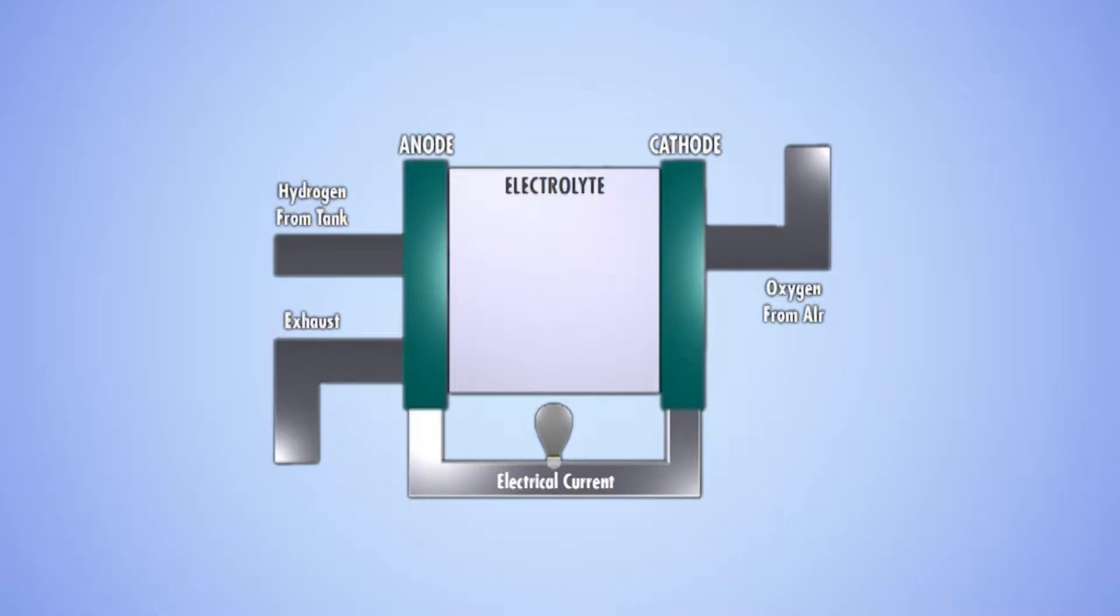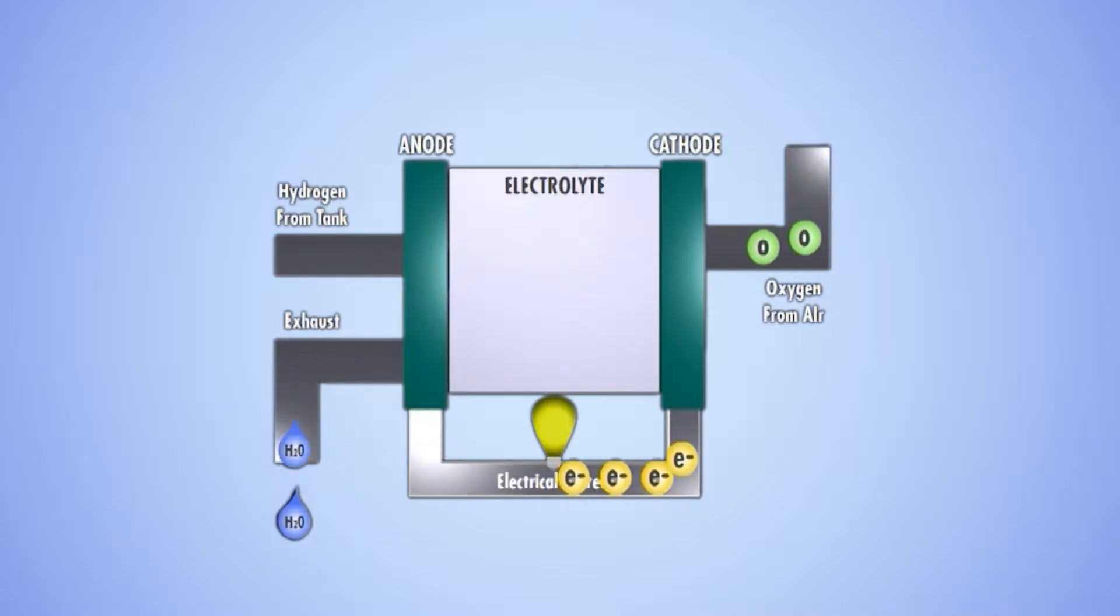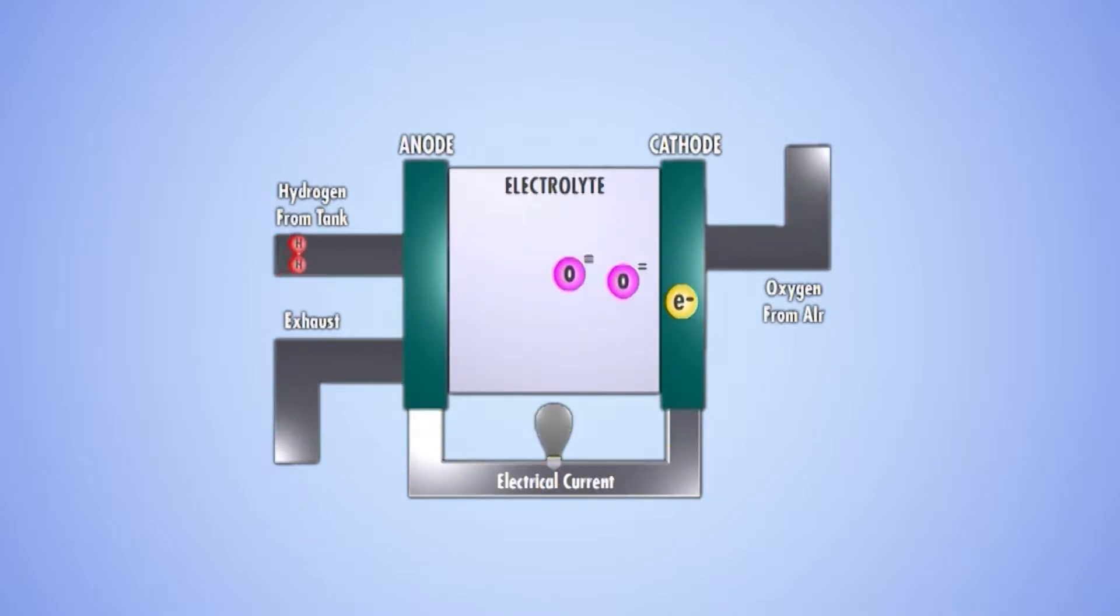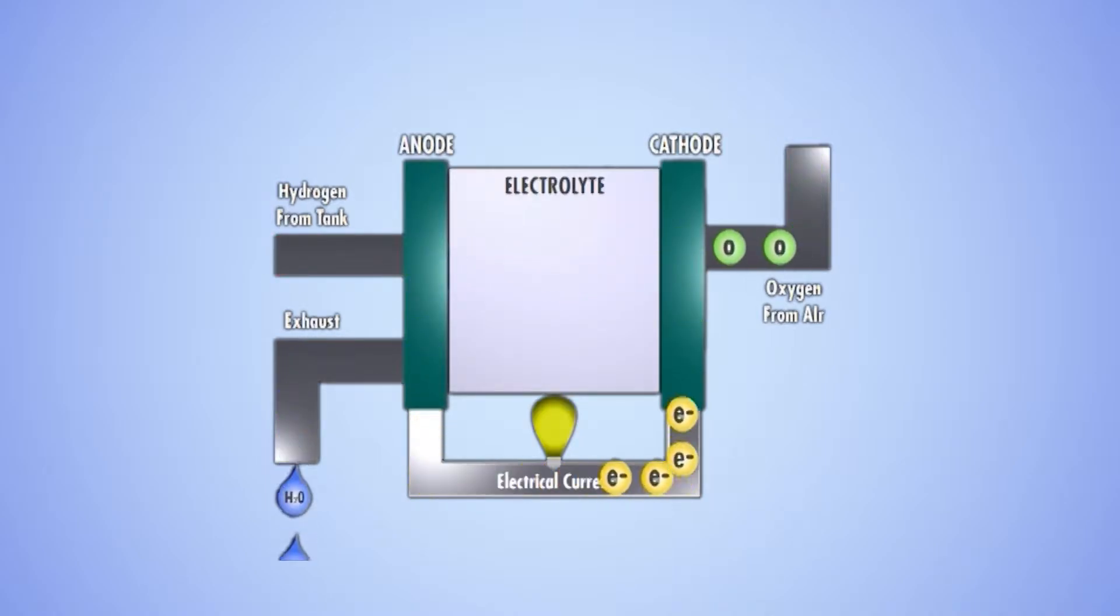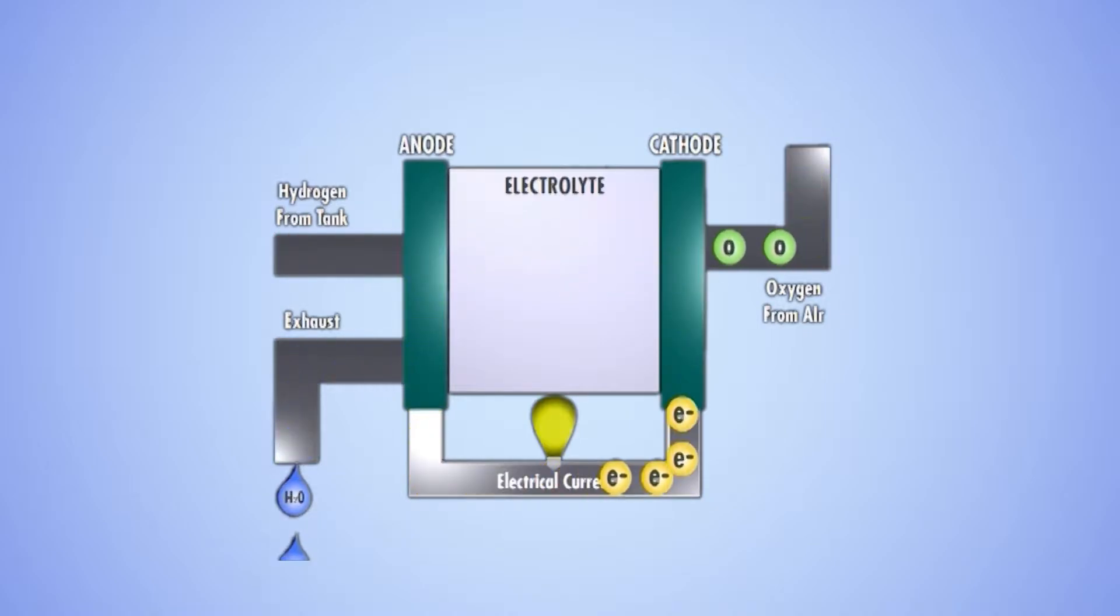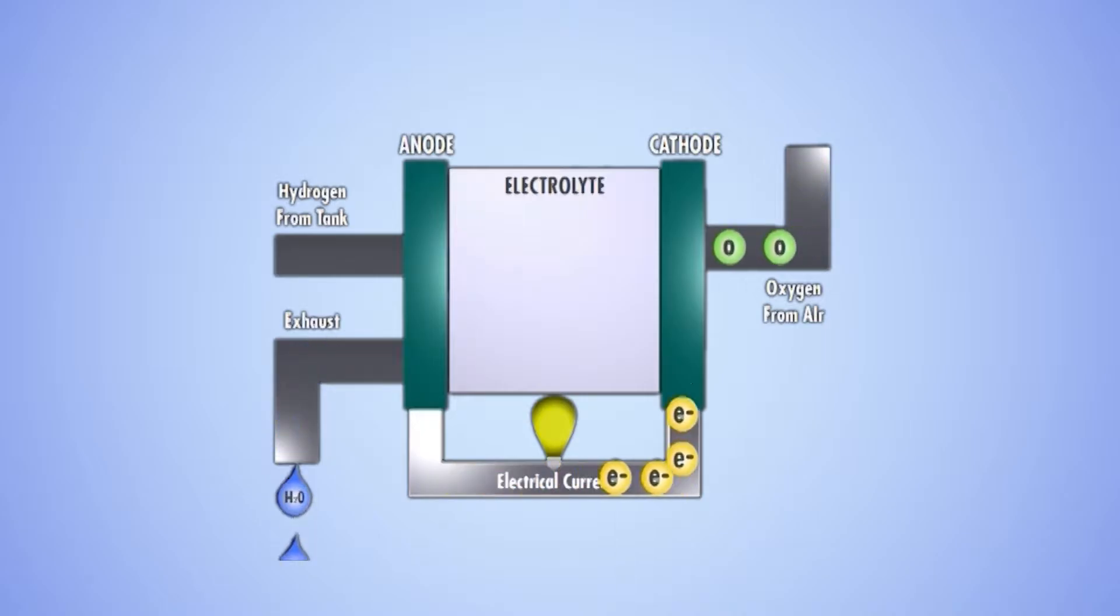SOFCs are electrochemical devices that convert the chemical energy of a fuel and oxidant directly into electrical energy. Like all fuel cells, SOFCs consist of two electrodes, an anode and a cathode, joined together by an electrolyte, which separates the electrode reactions to produce electricity.